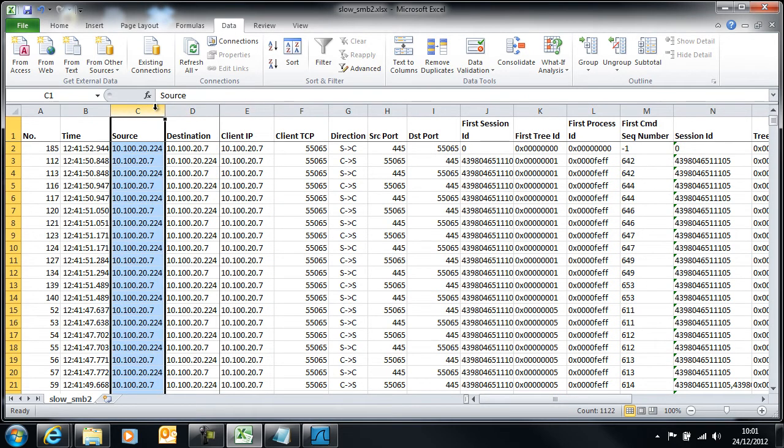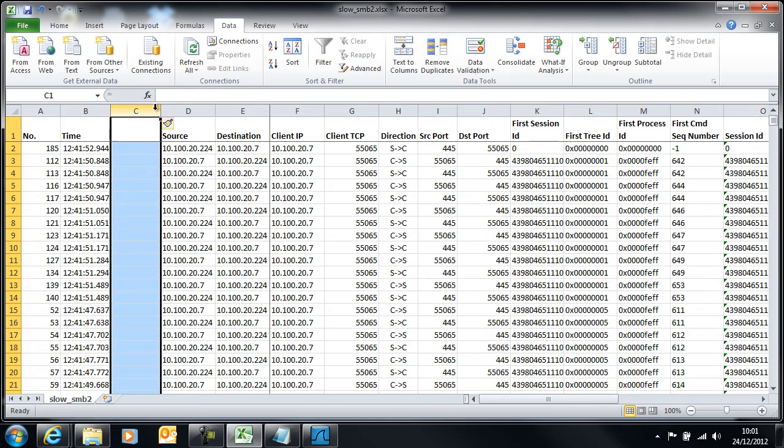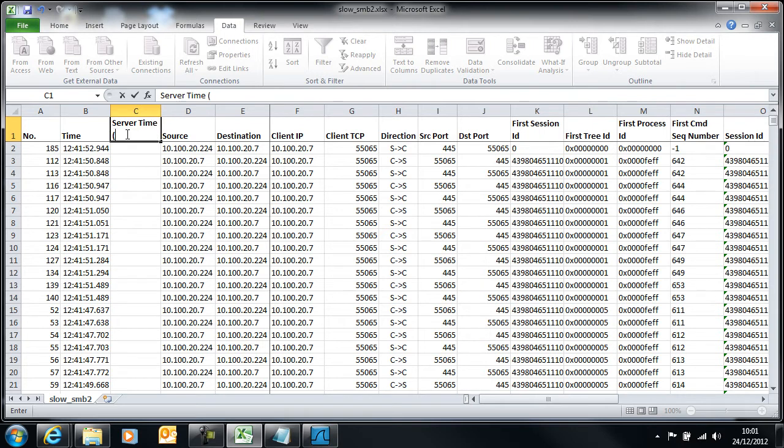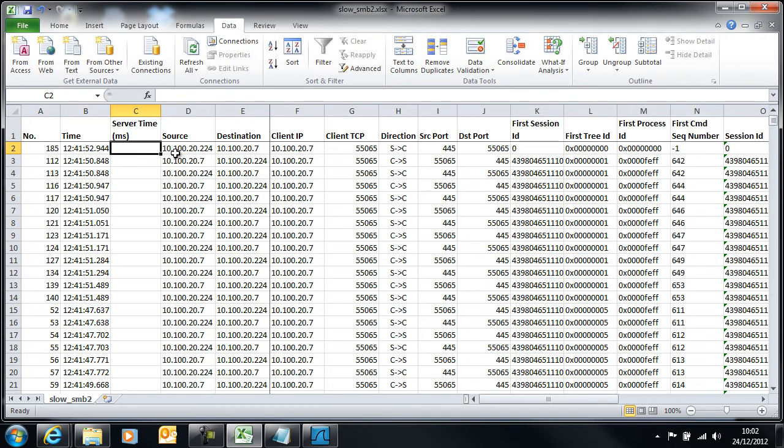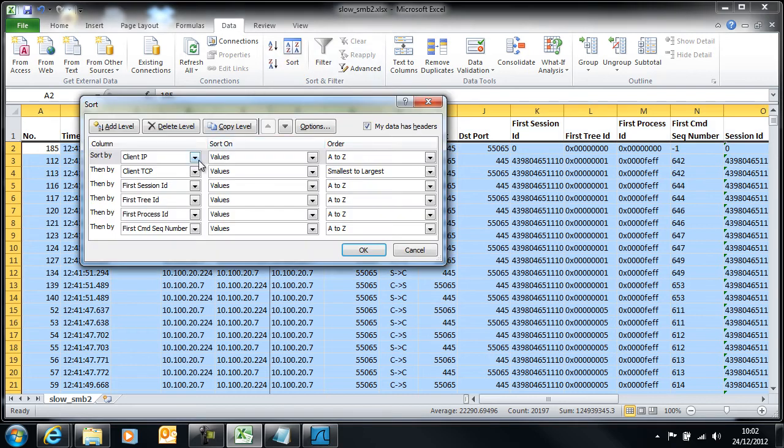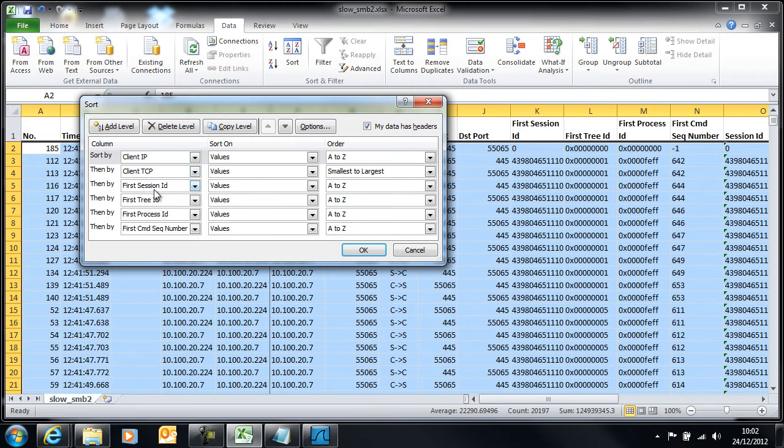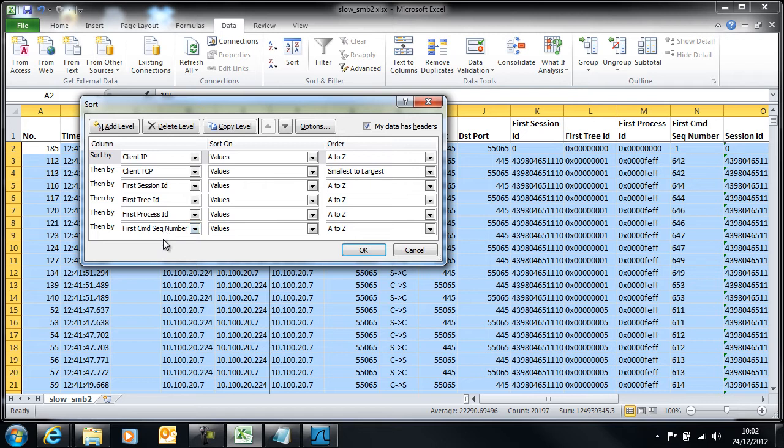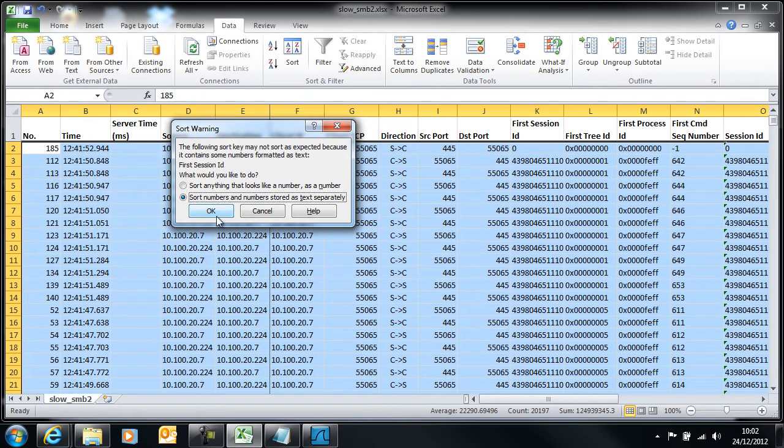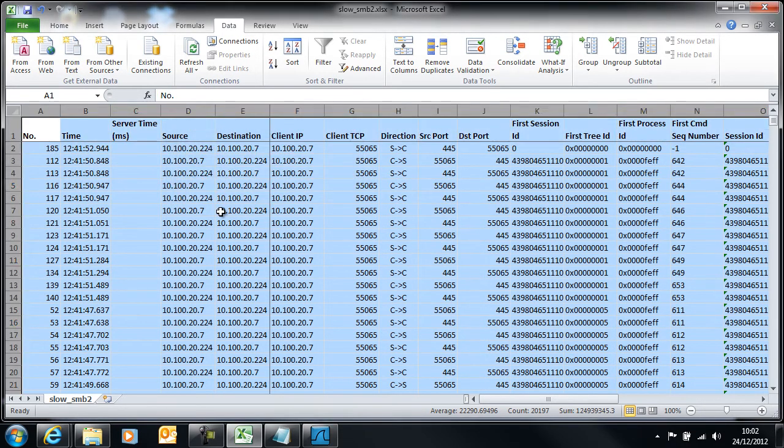Let's start by introducing an additional column. I'm going to introduce the column just here and we'll call this column server time. We need to sort the data in a particular way. Let's just check we've got this sorted correctly by client IP, by client TCP, and then by the SMB pieces of information in the order you can see them there. That should give us everything that we need in the correct order.